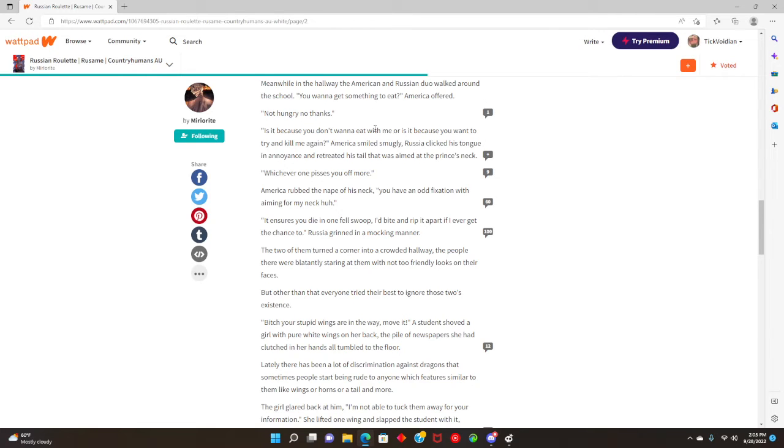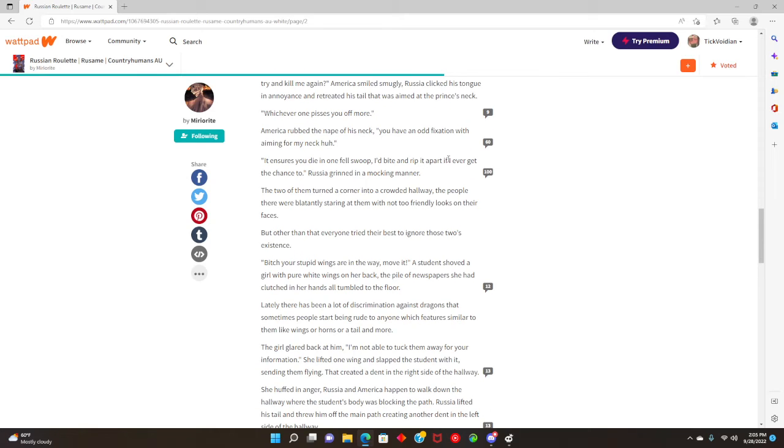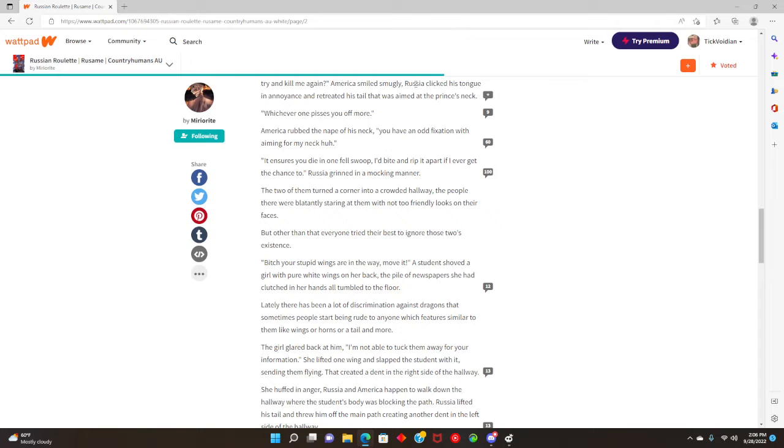Meanwhile in the hallway, the American and Russian duo walked around the school. Want to get something to eat? America offered. Not hungry, no thanks. Is it because you don't want to eat with me, or is it because you want to try to kill me again? America smiled smugly. Russia clicked his tongue in annoyance and retracted his tail that was aimed at the prince's neck. Whichever one pisses you off more. America rubbed the nape of his neck. You have an odd fixation with aiming for the neck, huh?